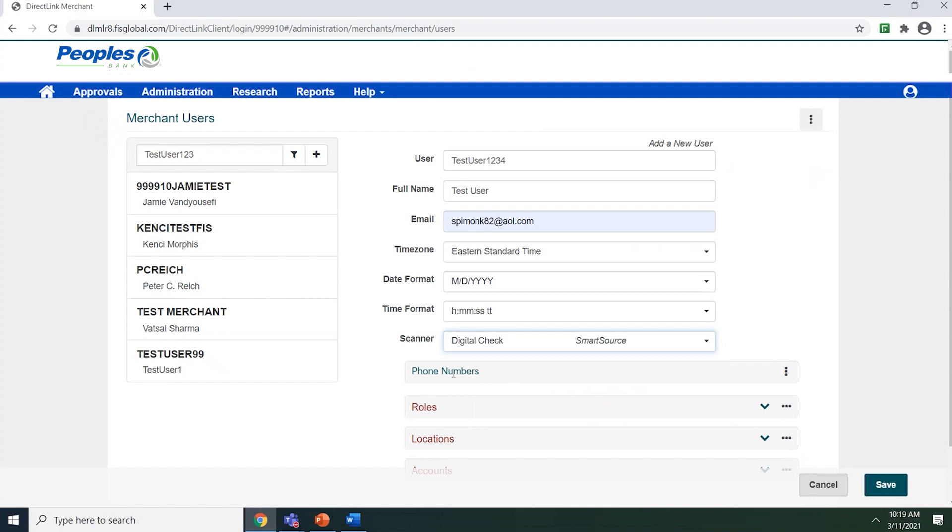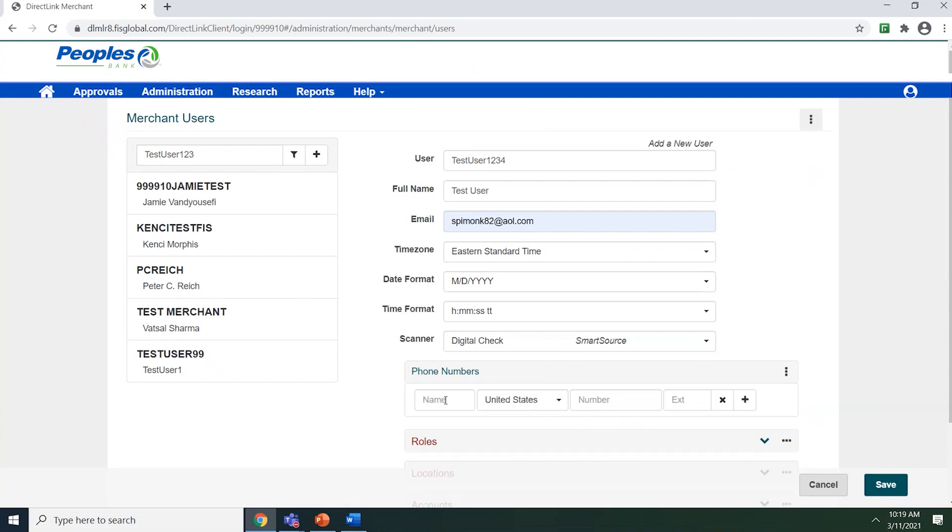Remember that the phone number is a required field. To add a phone number, select the three vertical dots and select add.